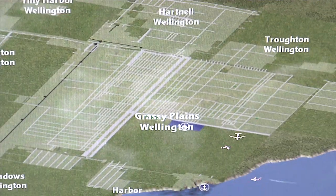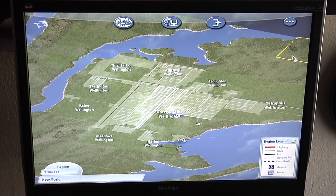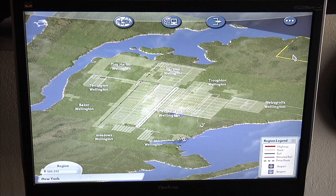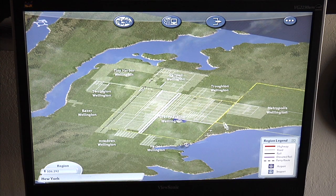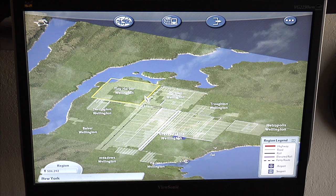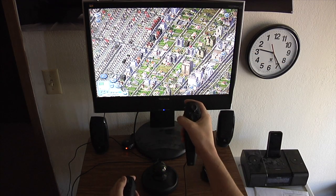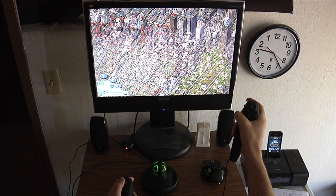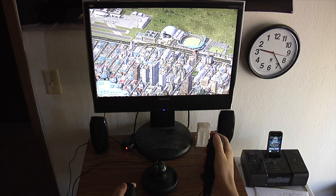Hello everyone. Here you can see a city in SimCity and you're able to move around using the Razer Hydra, which I'll show you shortly or you should already know what it is. You navigate by either moving the controller in the direction that you want to go, or you can also use the thumb stick.